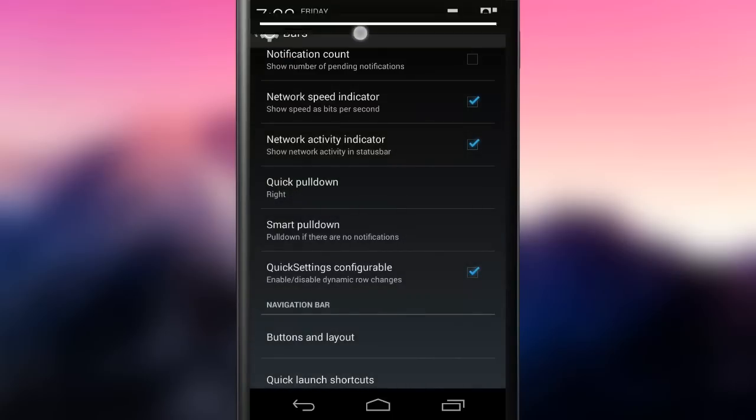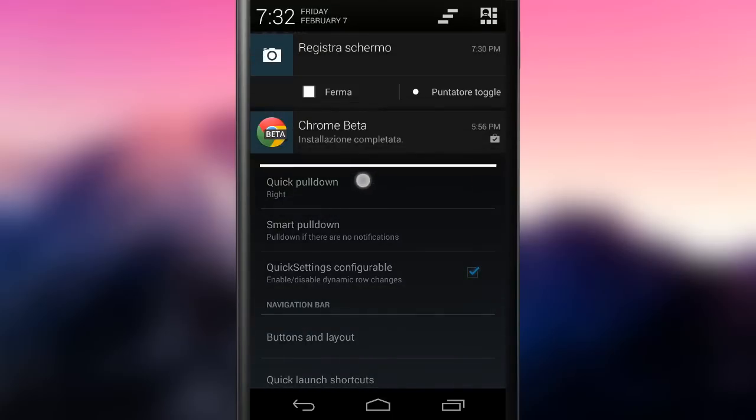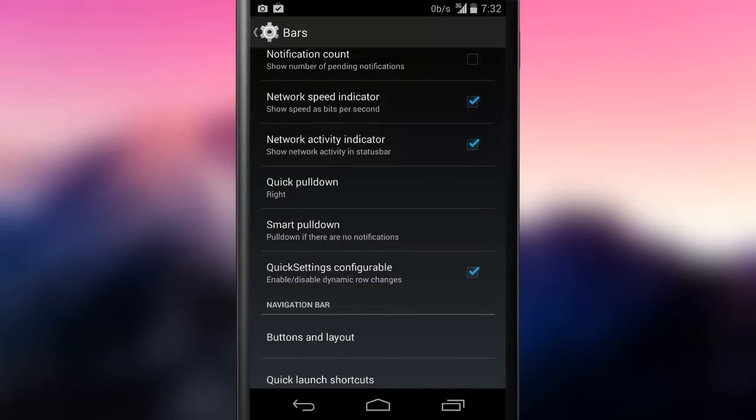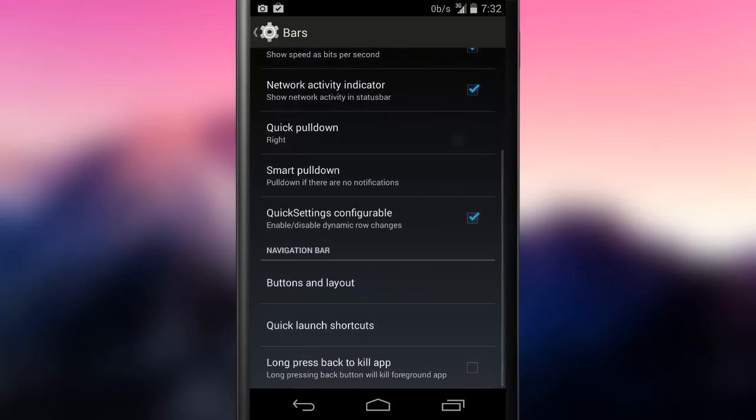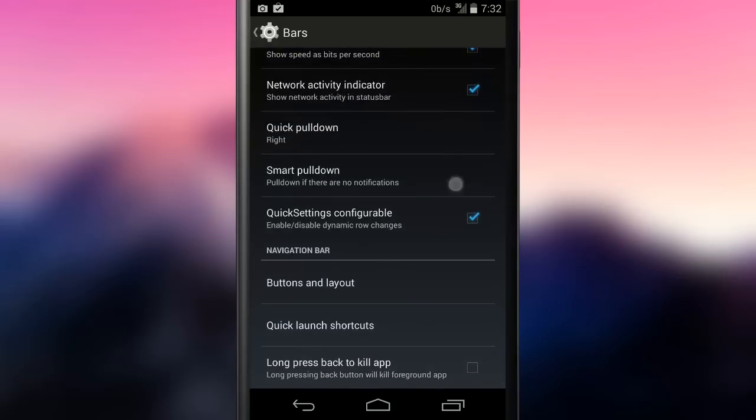The smart pull down feature lets the user decide to give priority to the quick settings menu instead of the notification tray, when this doesn't contain any notification or when it contains unswipeable notifications.